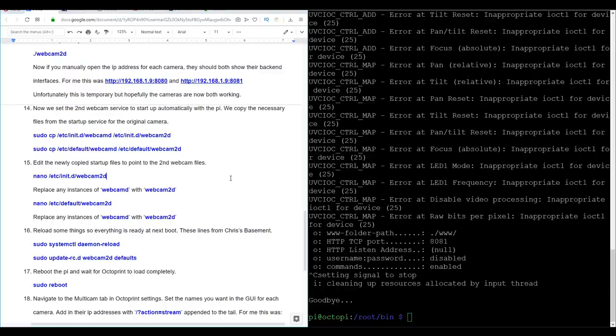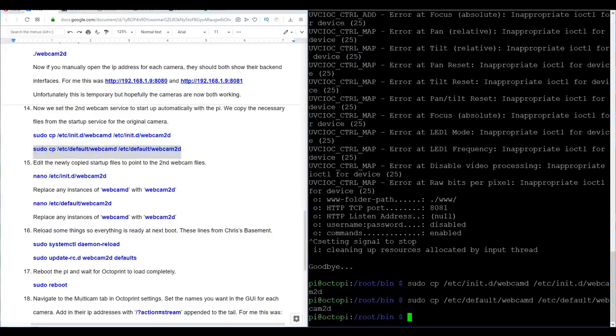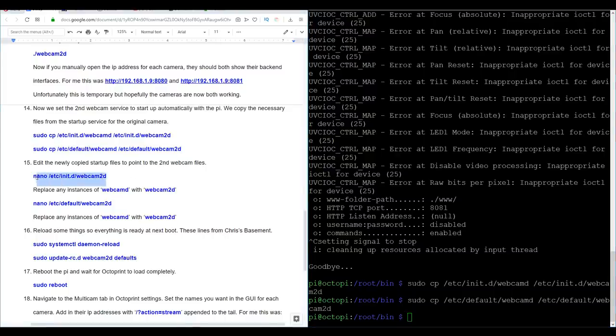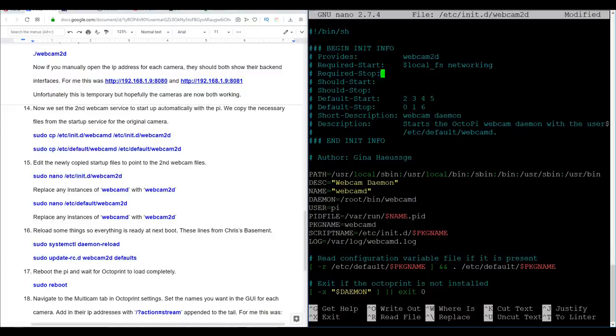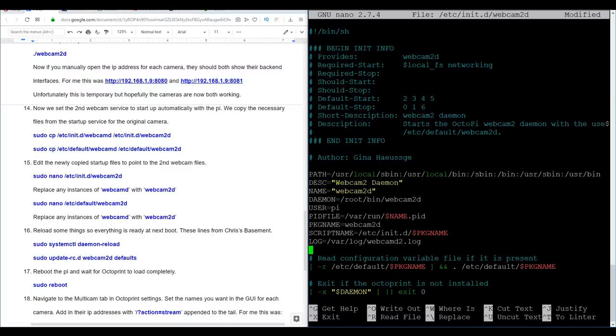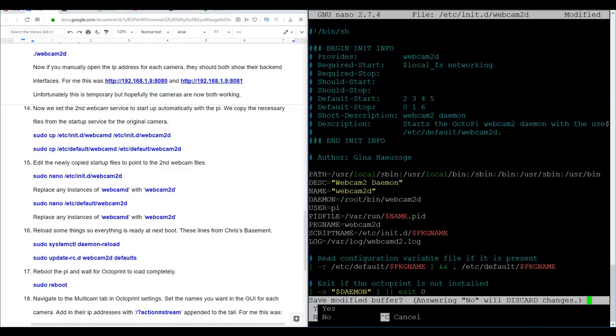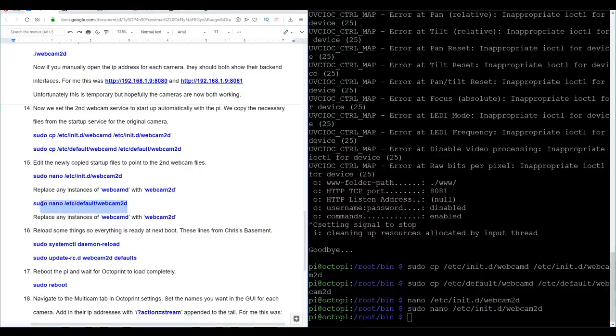Like we did with the default configuration files, we're going to copy two more files that automate this starting up when the PI boots. We've copied our two files and for step 15, we're going to do a tiny bit of editing for each. What we're looking for are the words webcam or webcam D. All we need to do is to add a two to the end of each of those. I think there's around seven instances. Some of them are in the comments and aren't mandatory, but I'm changing them just to be thorough. We can now once again do control X, Y and enter.